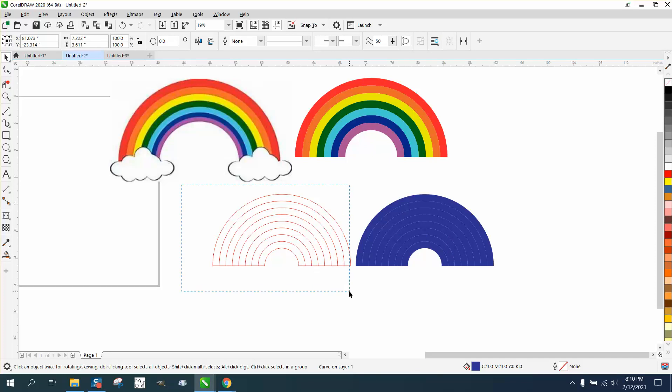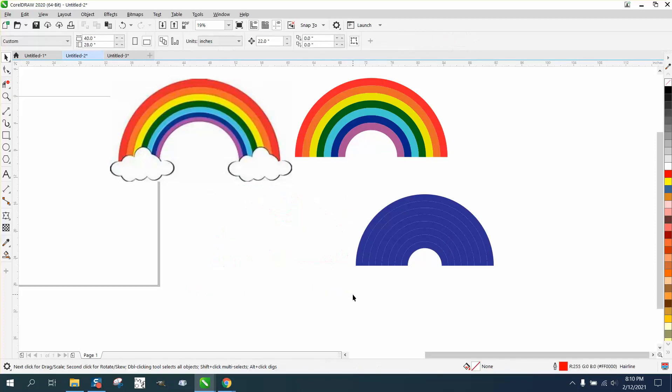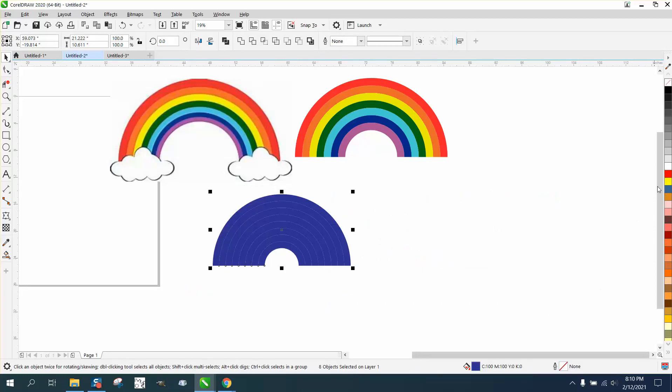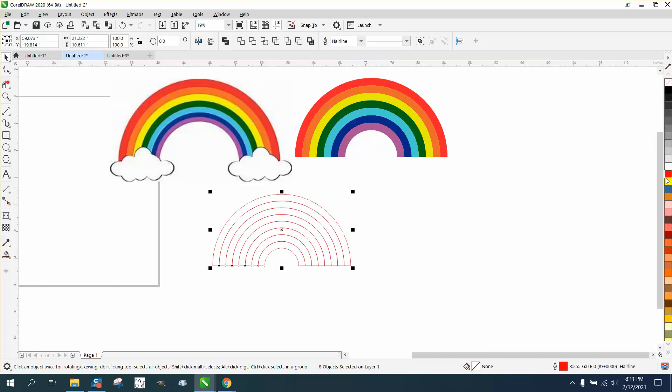And I actually don't think we need these last two. Then I'm going to get rid of this one, nudge this back over, left-click no fill, right-click outline.